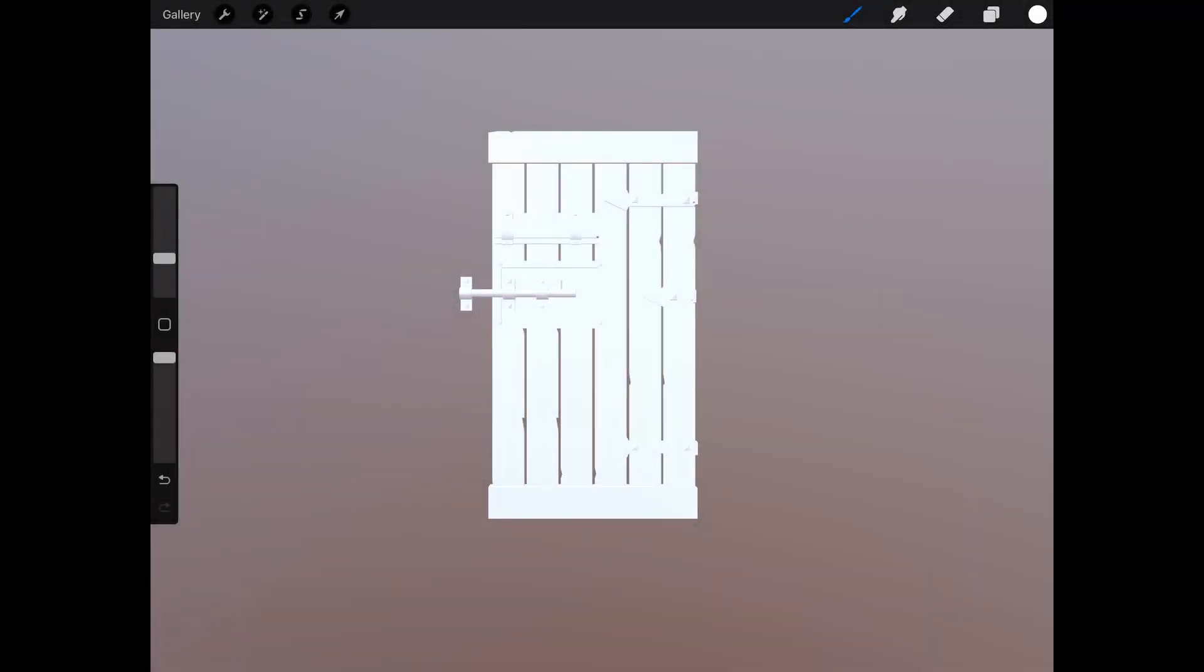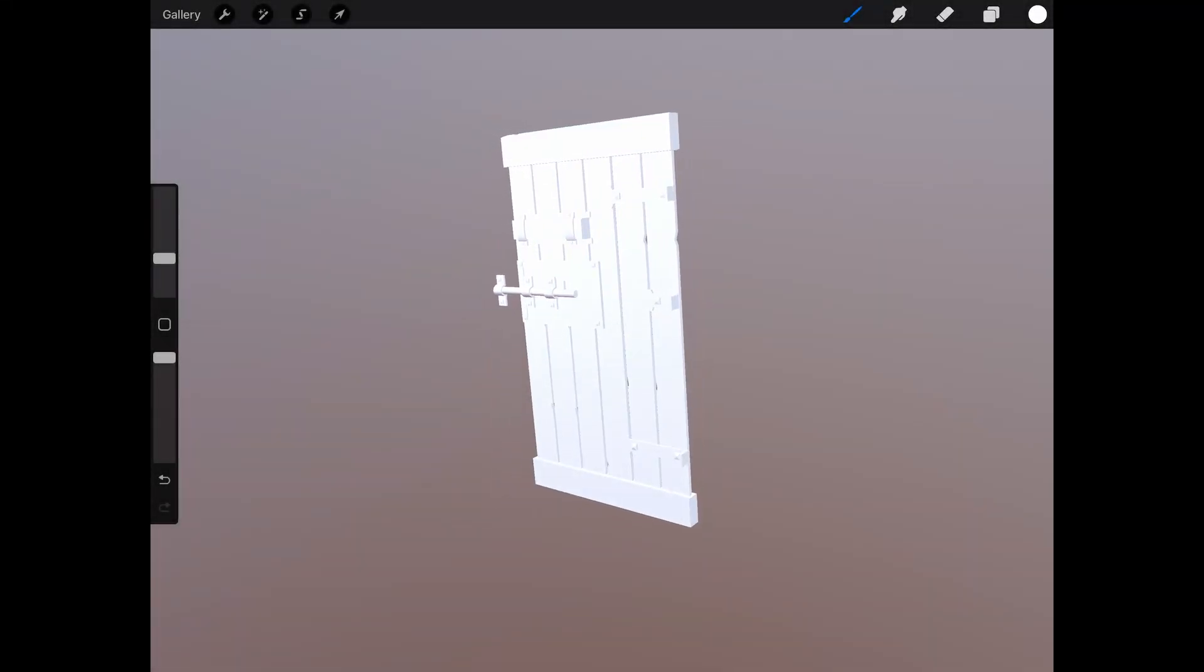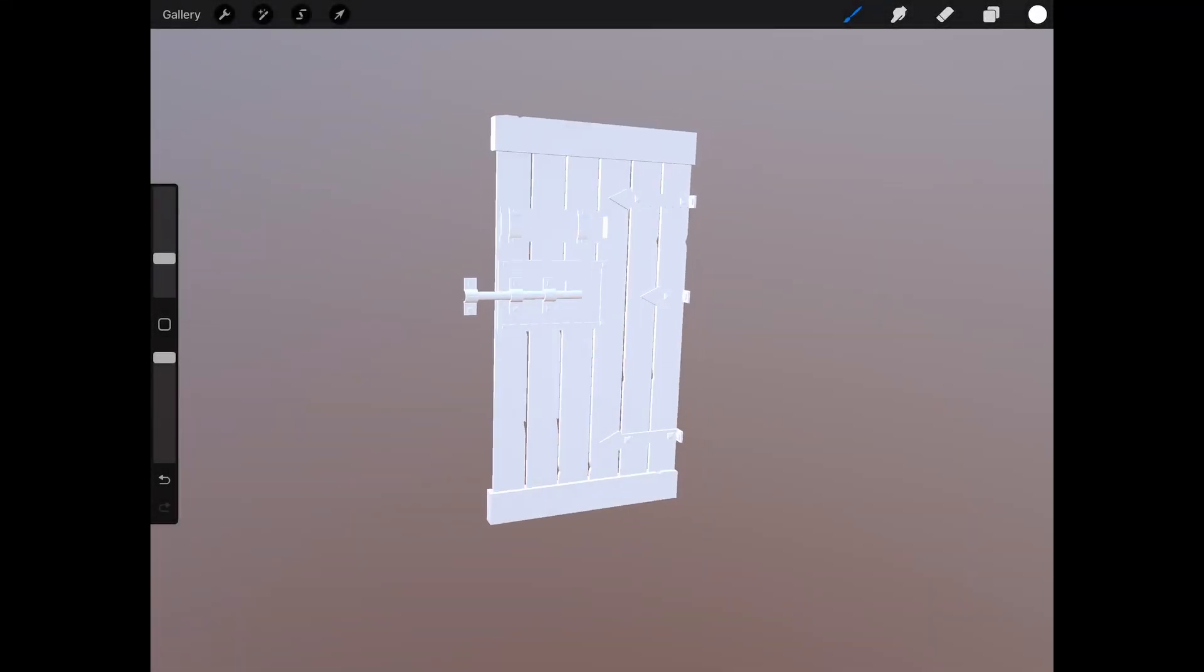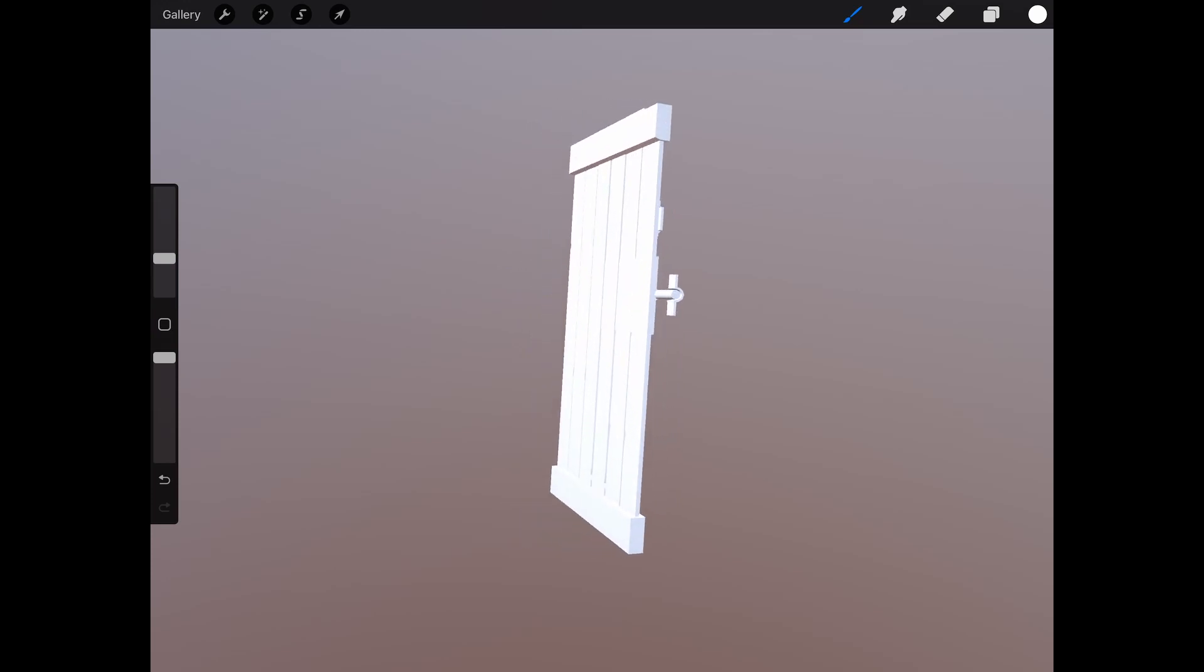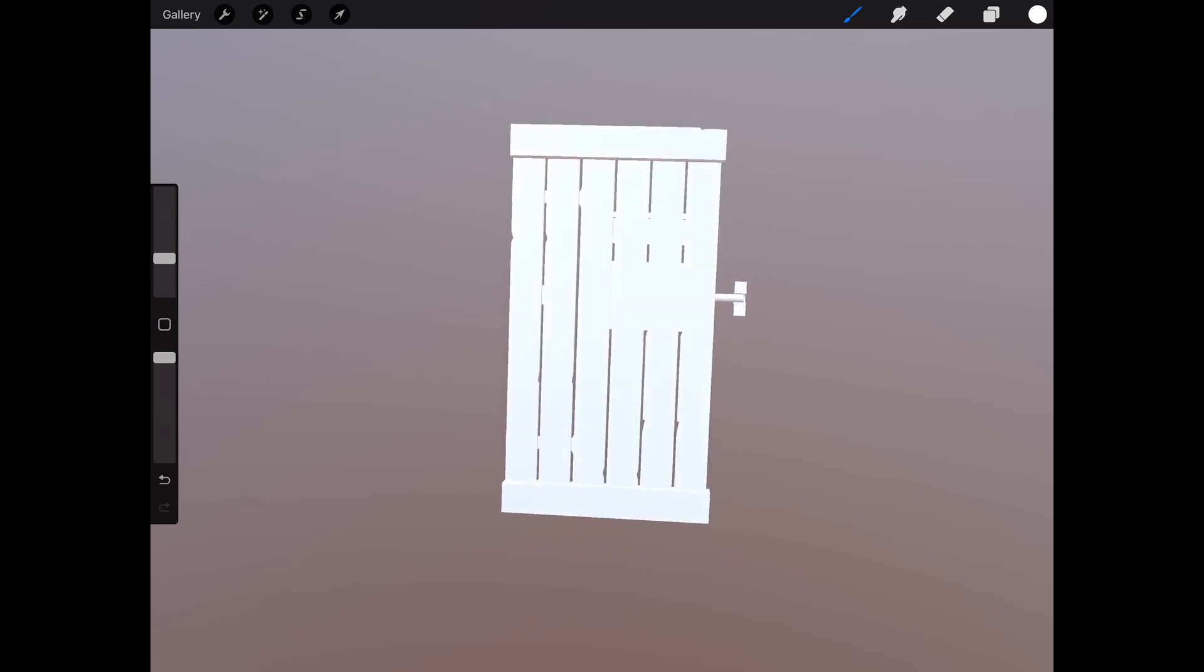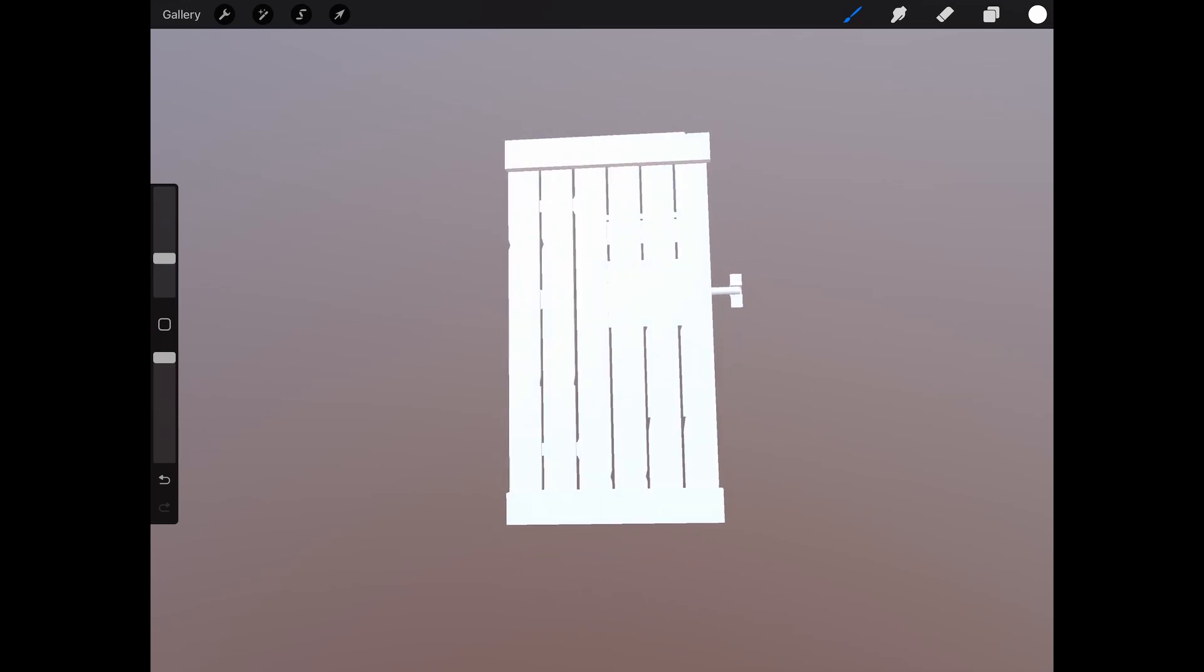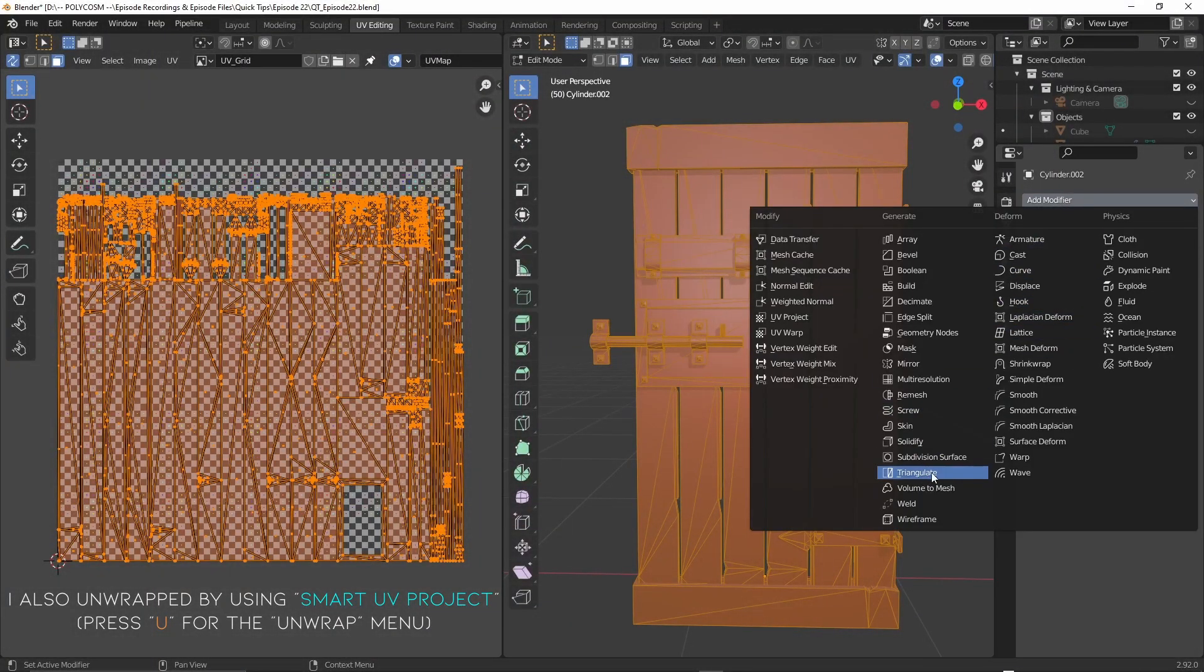I've imported one of our door assets into Procreate as an OBJ file. We had some small issues with the geometry in our previous attempts and Christina was able to resolve those by adding a triangulate modifier in Blender.